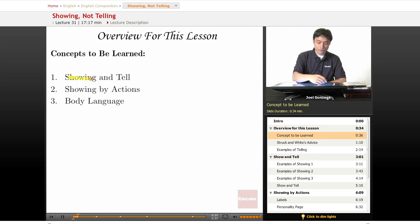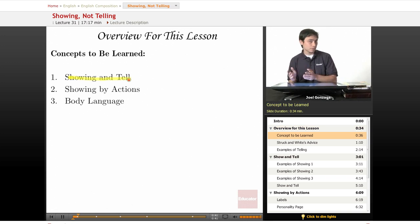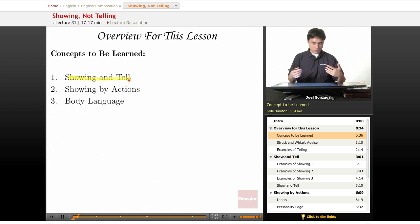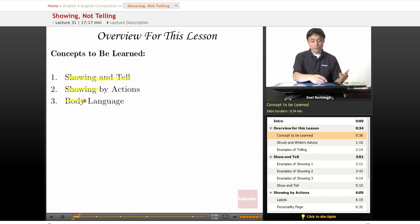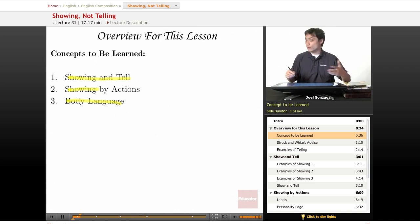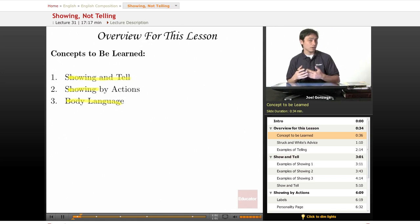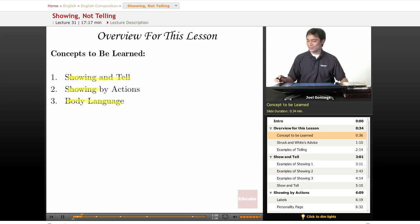We're going to go over basically what the difference between showing and telling looks like, so that you understand what that is. Then we're going to learn how to show by particular actions that a character will perform. And finally, we're going to do body language — a lot is communicated just with your body. We'll go over how to describe your character's body language in a story to better communicate what they're feeling, what they're thinking, how they're acting, and what kind of people they are.